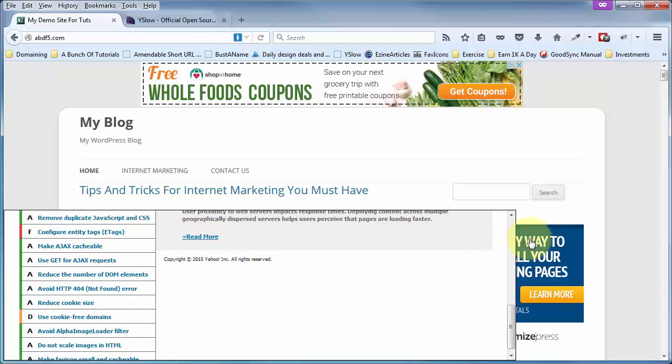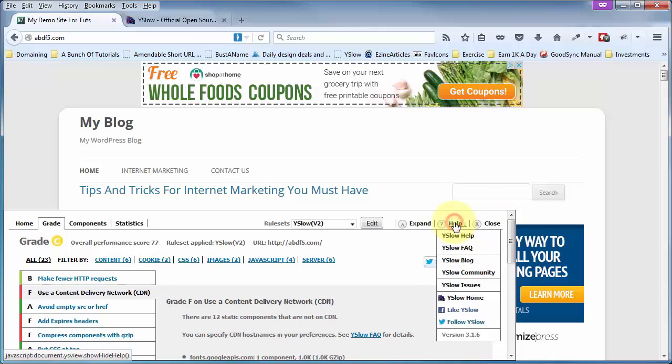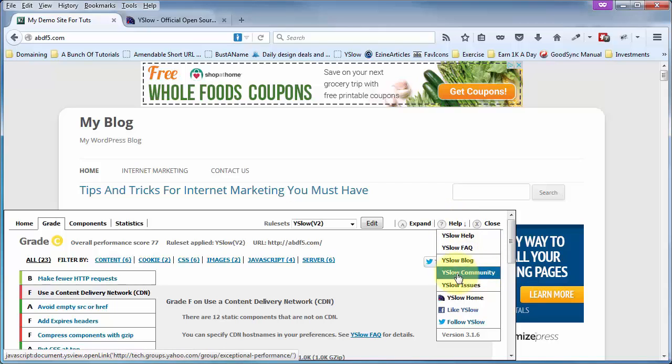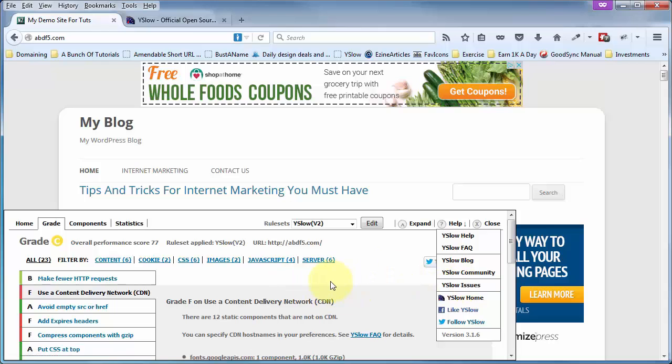Now, if we do the same thing, go ahead and close this out. Oh, and by the way, you've got a help section over here that if you click on that, you've got your YSlow help, FAQs, the blog, and a forum, and some issues that you might want to be aware of. Or maybe you want to report an issue that you just found out about on this particular instance of YSlow.